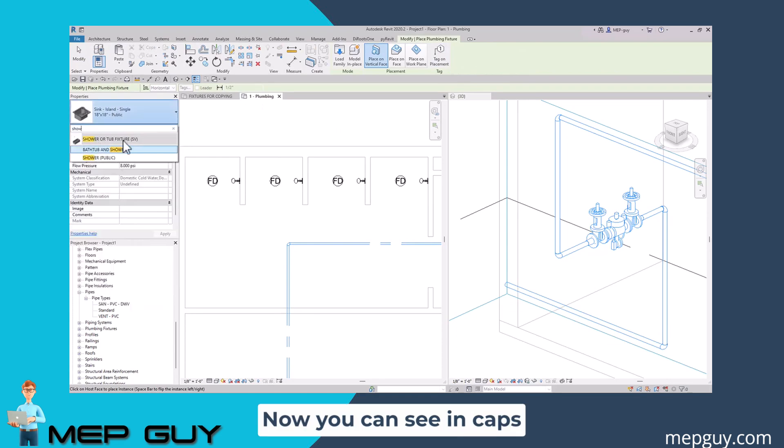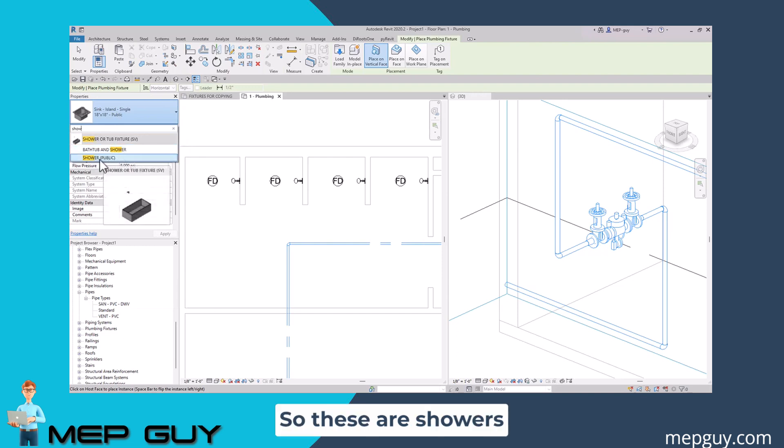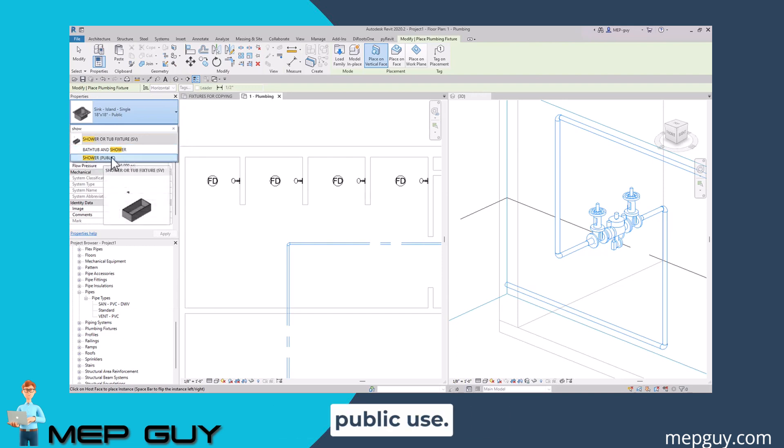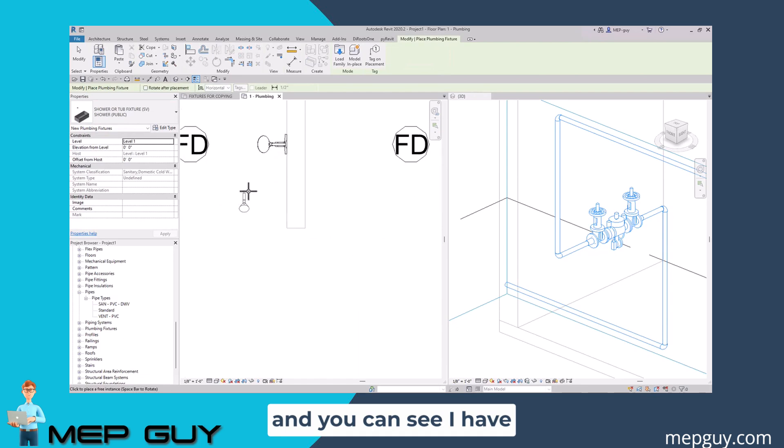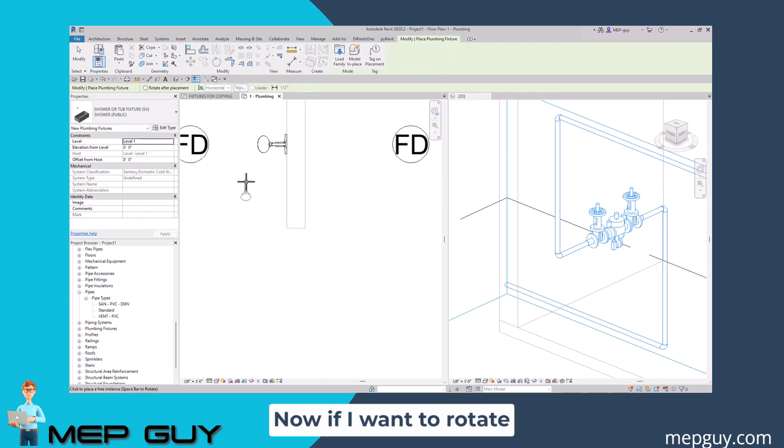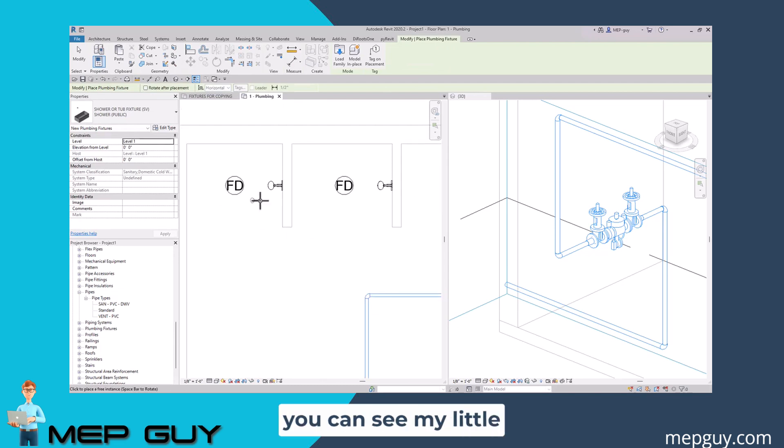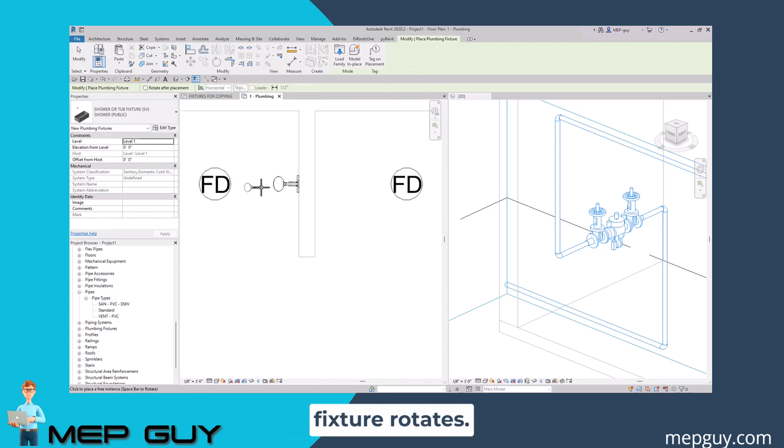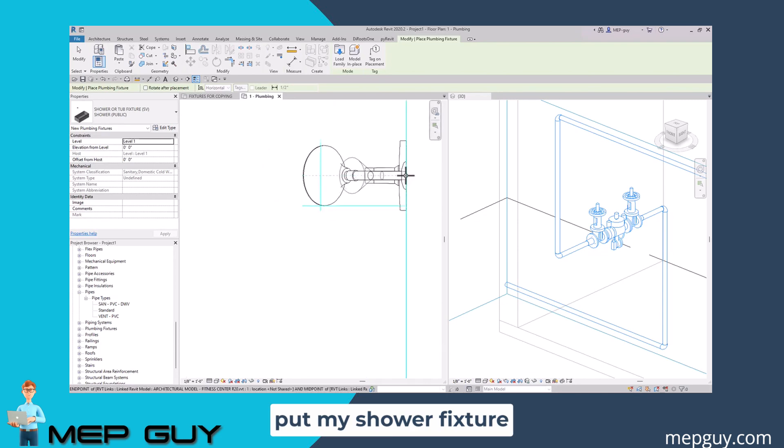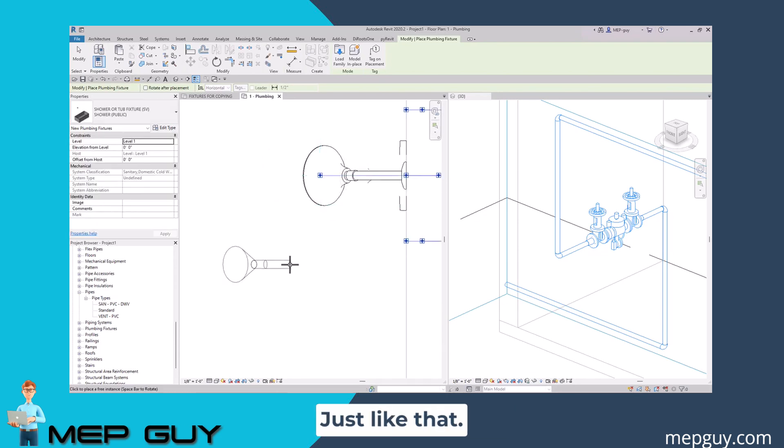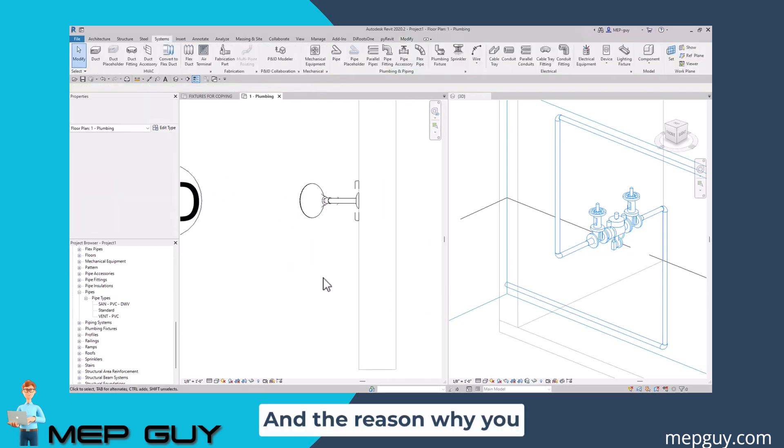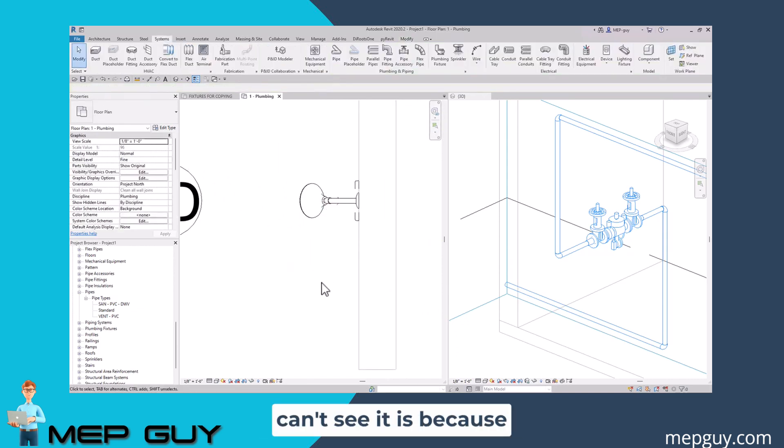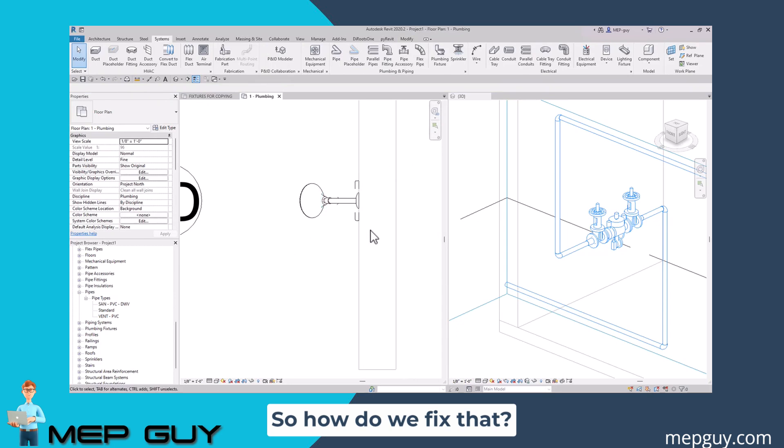You can see in caps, I have a shower and tub fixture. These are showers that are for public use. We're going to click and you can see I have my little shower head symbol. If I want to rotate this, I hit the space bar and you can see my fixture rotates. We're just going to put my shower fixture right behind this one, just like that. Now you can't really see it, and the reason why is because the fixture that's in the architectural file is covering it up. So how do we fix that?